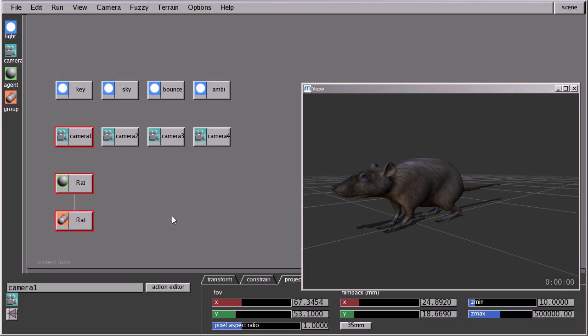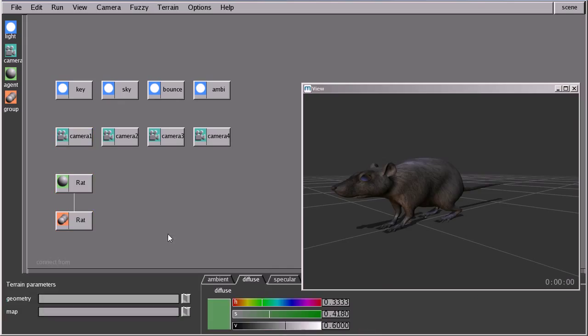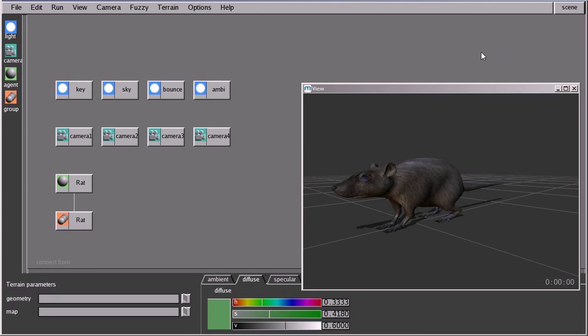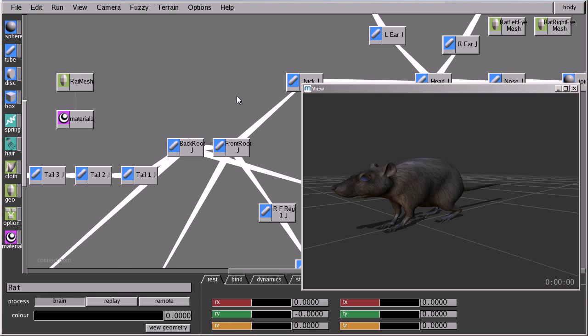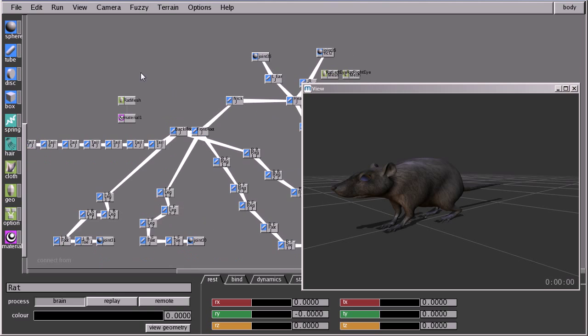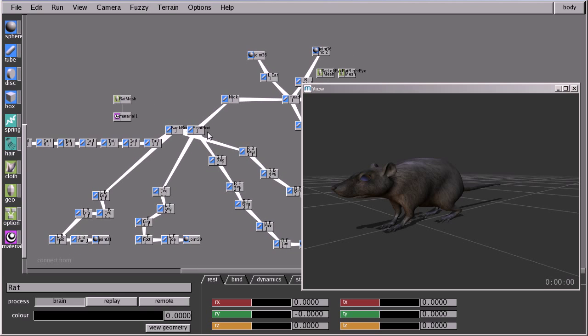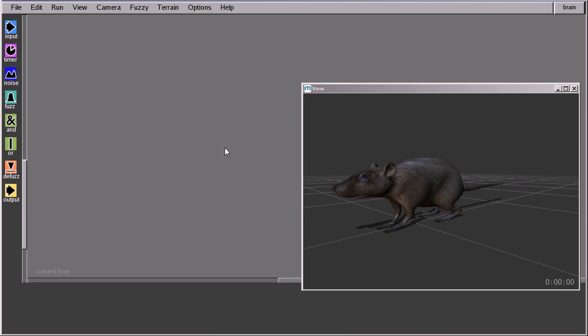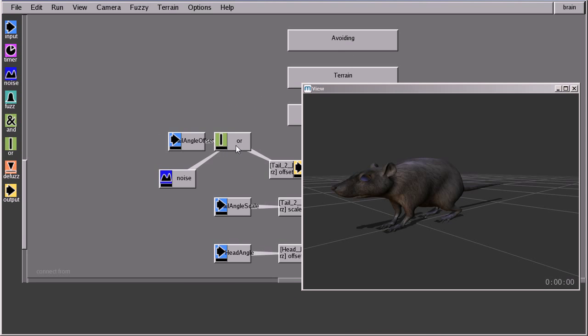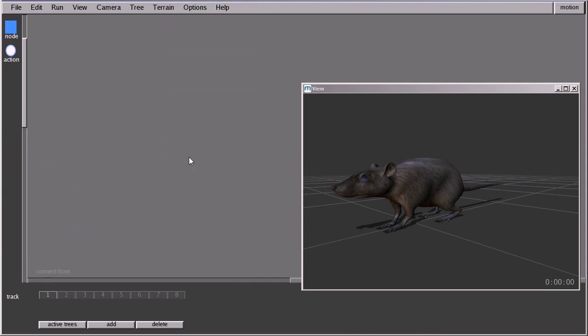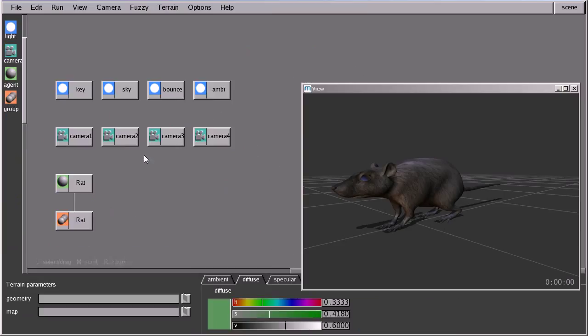Okay. First of all, you will notice that instantly on my scene page, a couple of nodes appeared. An agent node and a group node. And those will represent this agent. And if I switch to other pages like body page or brain page, I will find that it's all filled with the elements of that agent. Except the motion page, I didn't create any motion tree for this agent. So let's get back to my scene page.